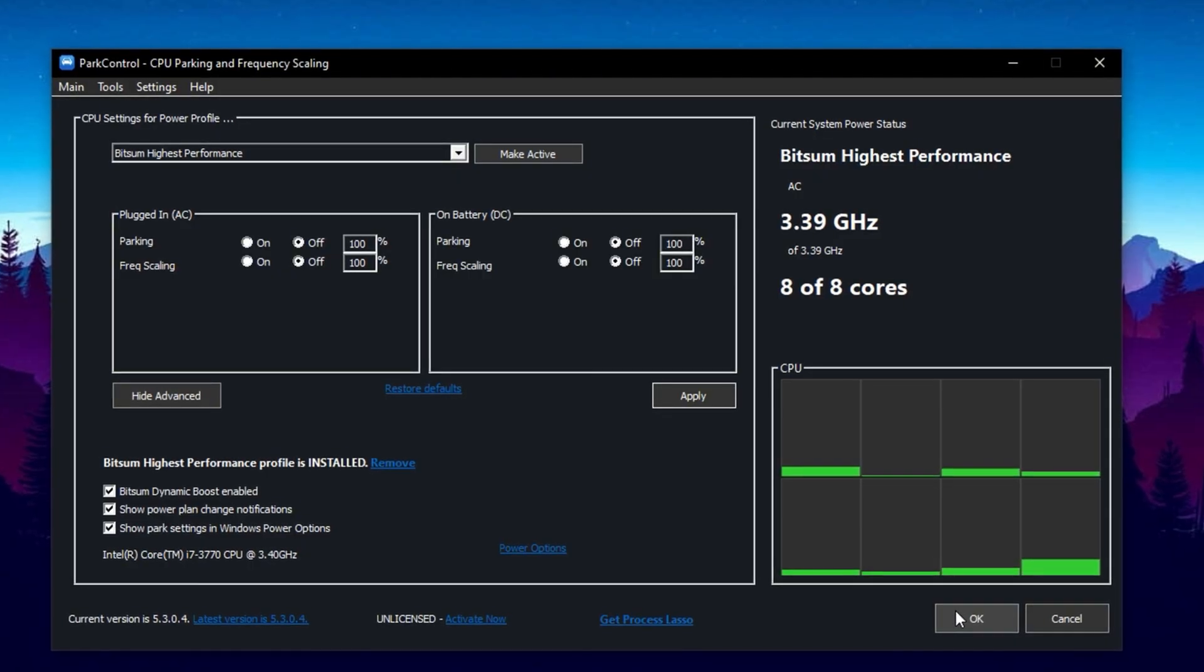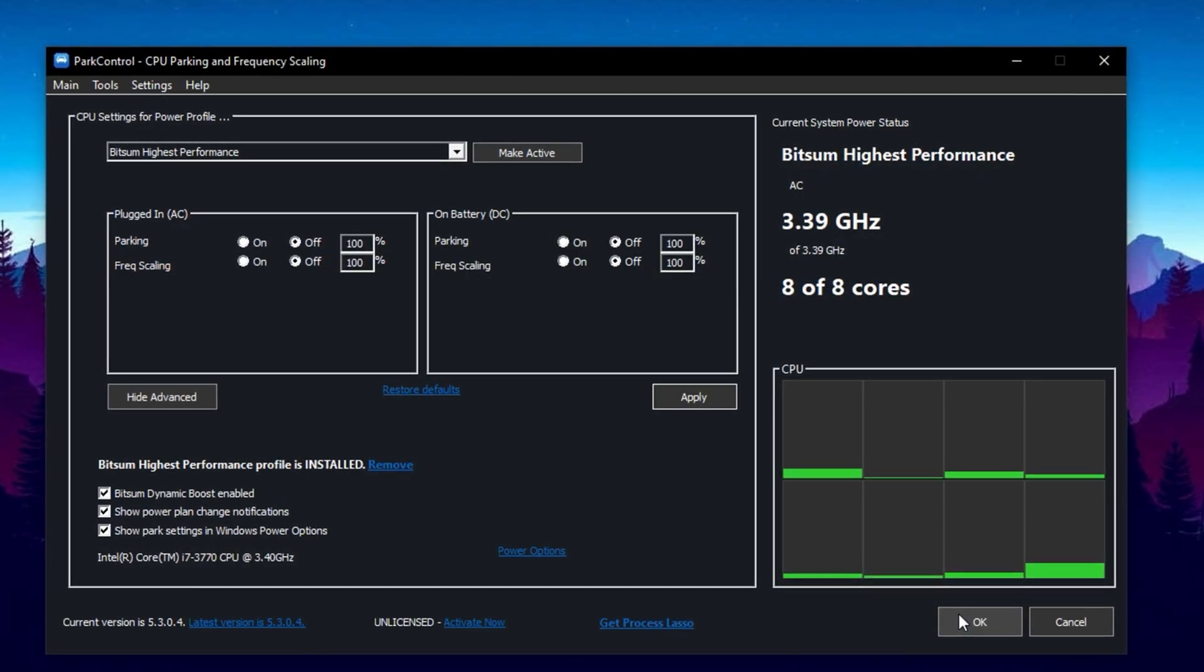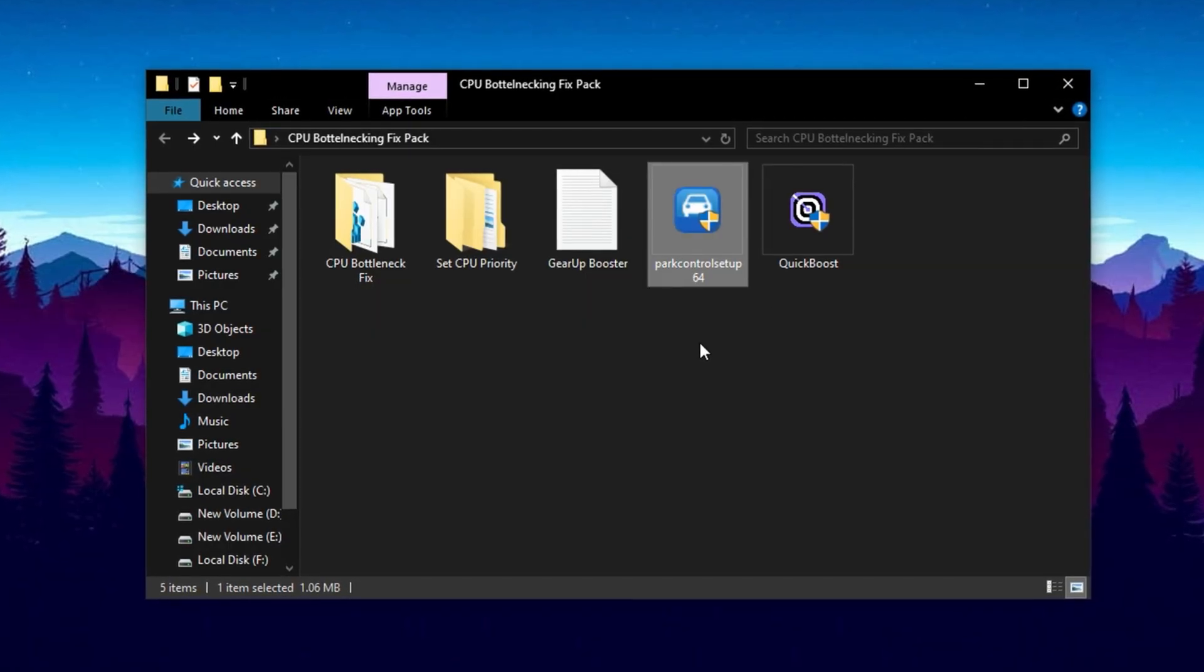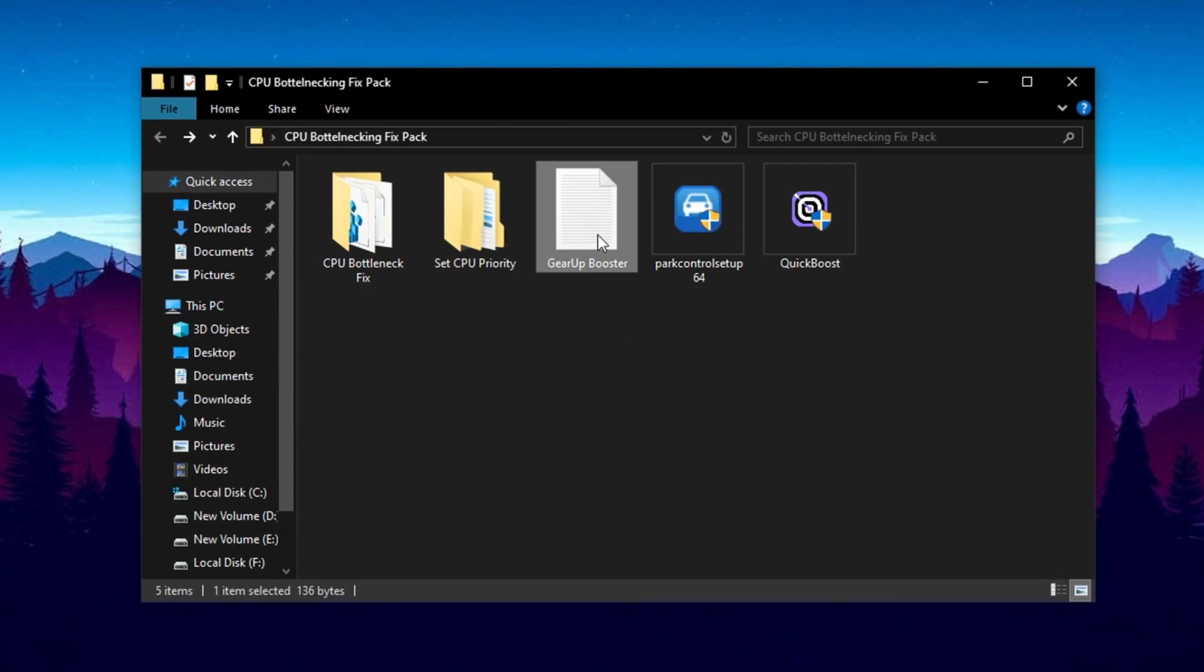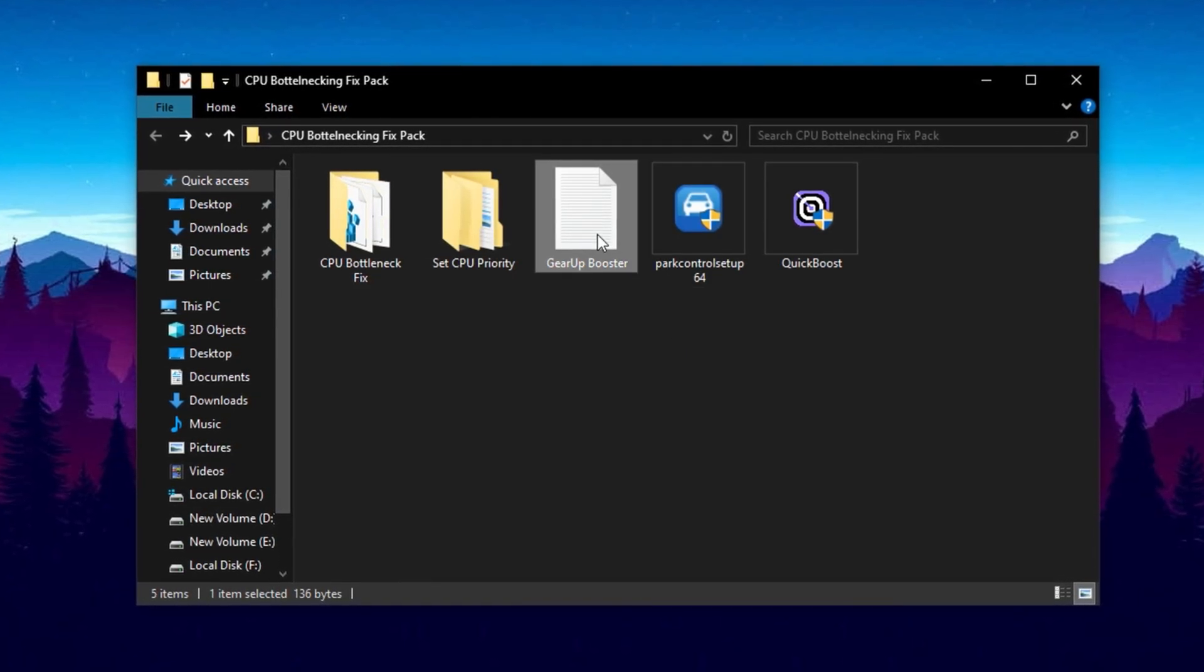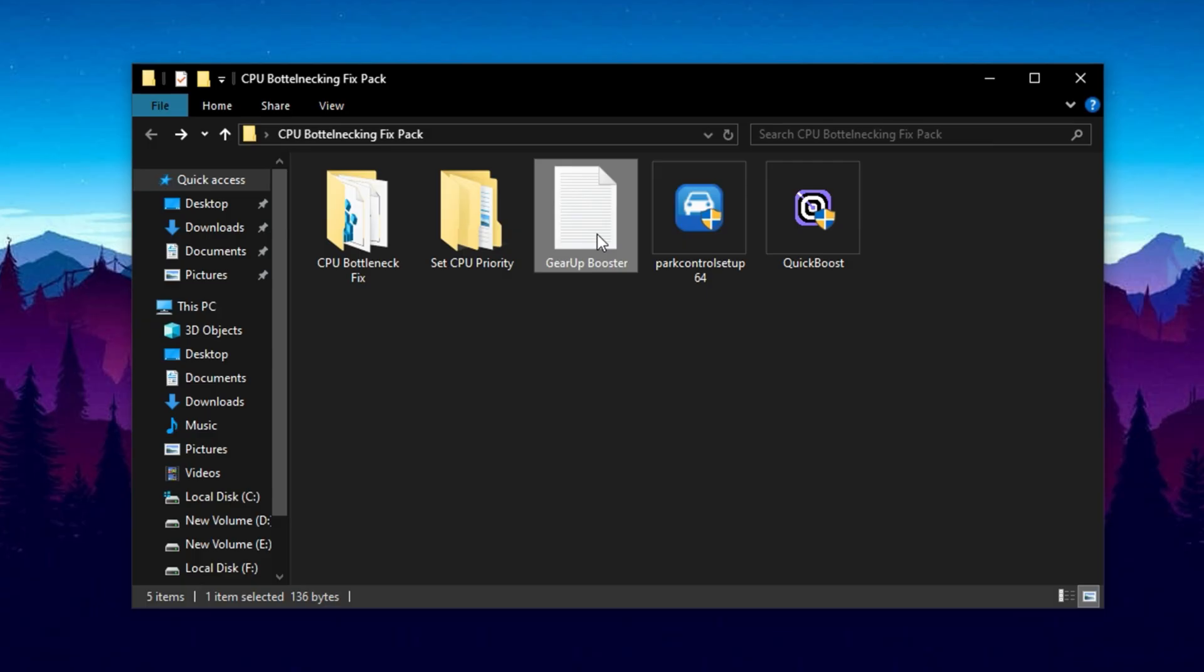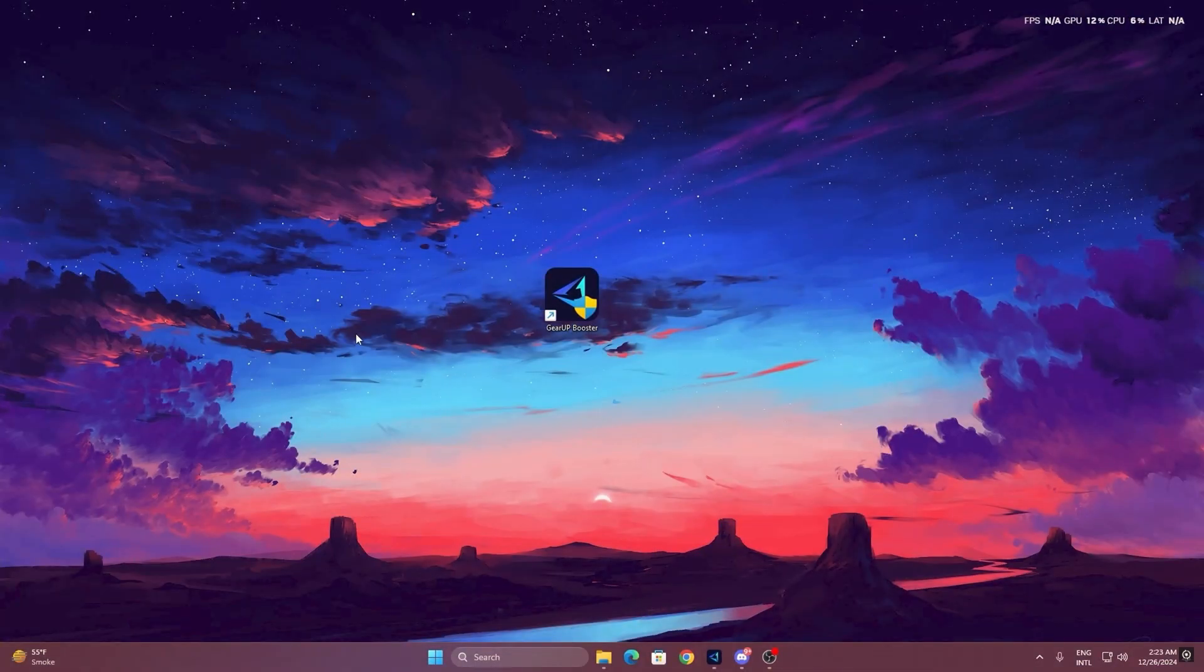Park Control will now launch automatically every time your PC starts, keeping your CPU optimized continuously. If it doesn't start on its own for any reason, you can always open the app manually whenever you want to ensure your system is running at its best.